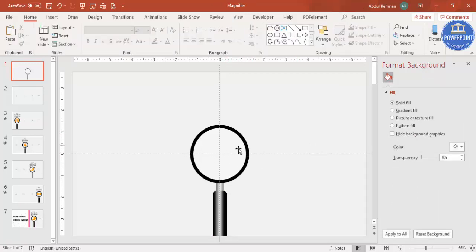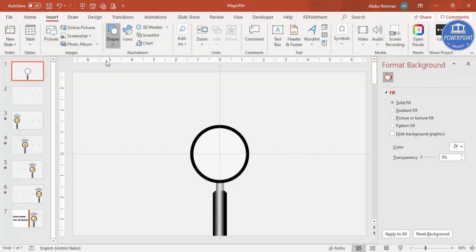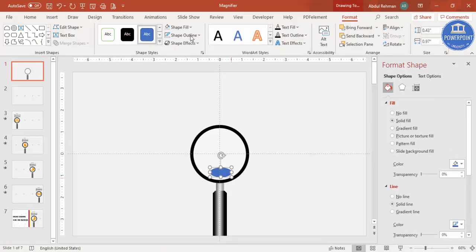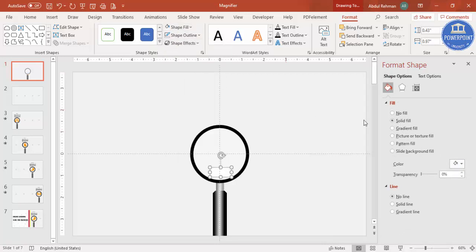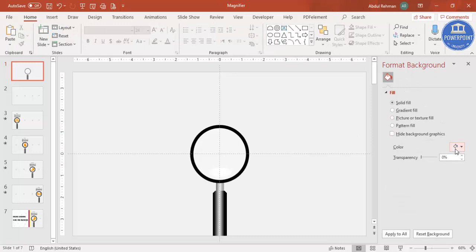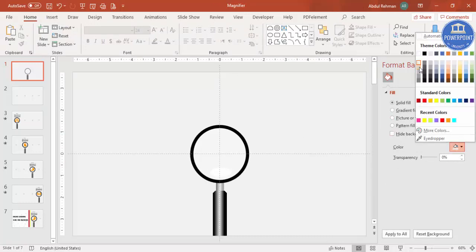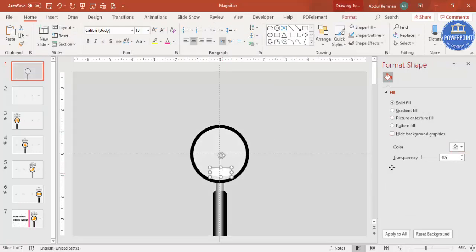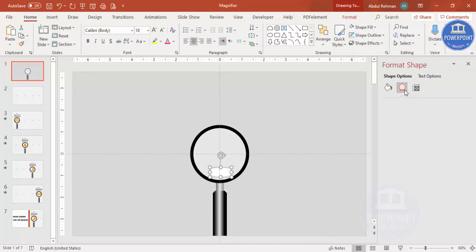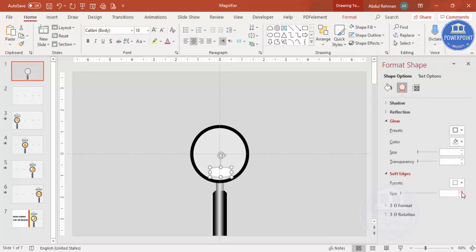To give more of a glass look, go to Insert Shapes, select the Oval shape, and draw it to about this size. Set shape outline to no outline and shape fill to white. Then go to Effects, under Soft Edges increase the size to get a soft glow effect.